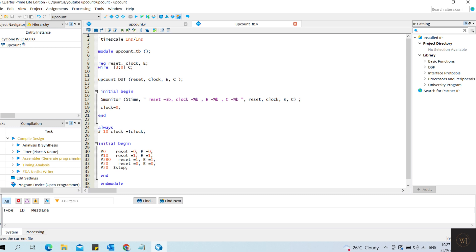Set the clock equal to 0 in initial block. The clock will be in negative for 10 ns and in positive for 10 ns in always block. The inputs have been changed according to the delay time.